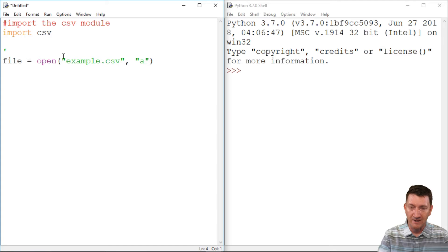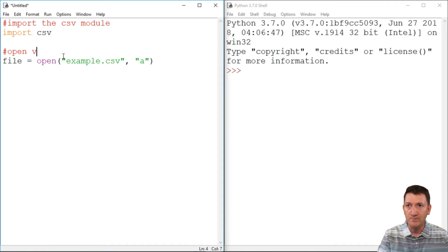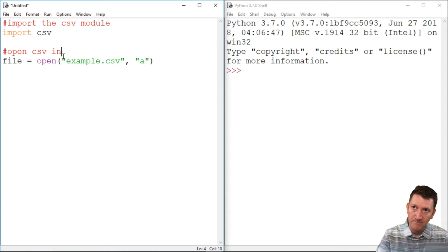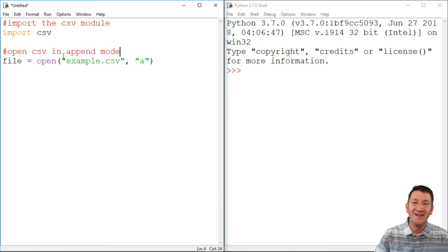So in this case, we're going to use the letter A for append. So I'm going to say open CSV in append mode. That sounds good.